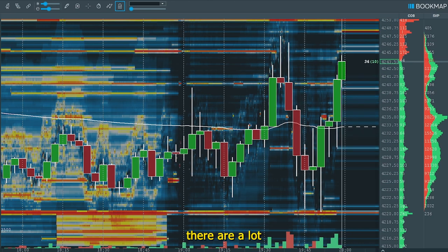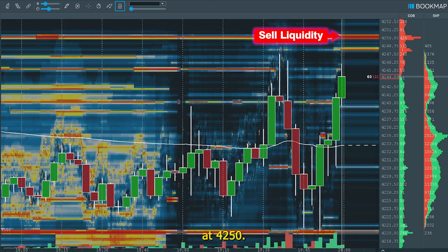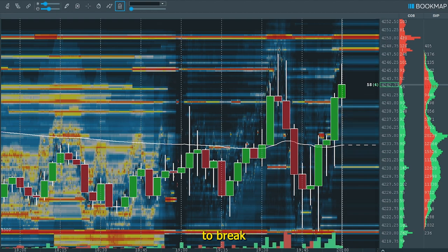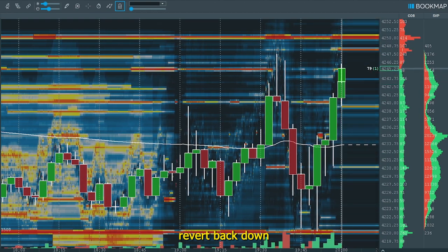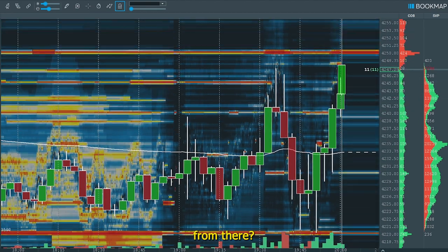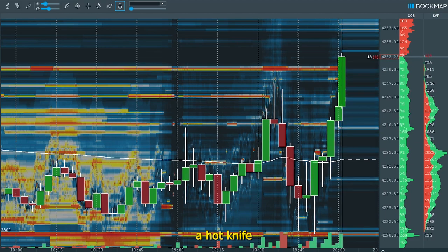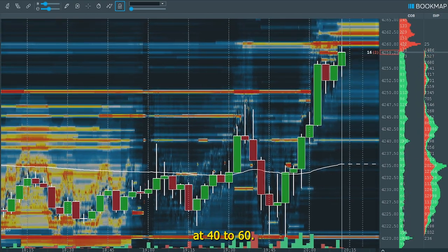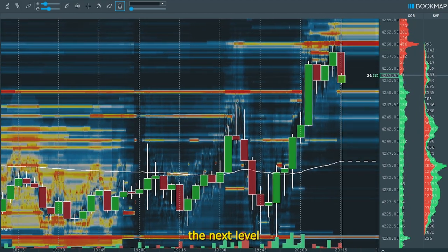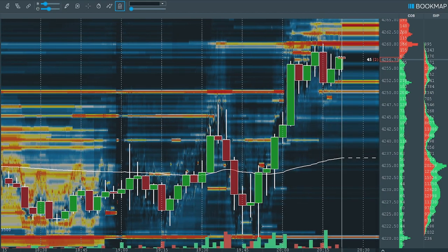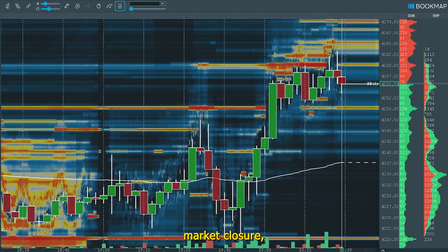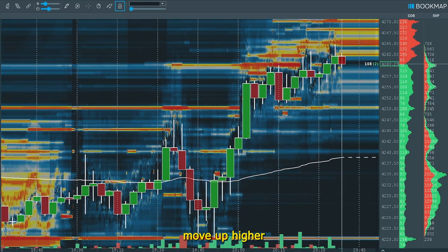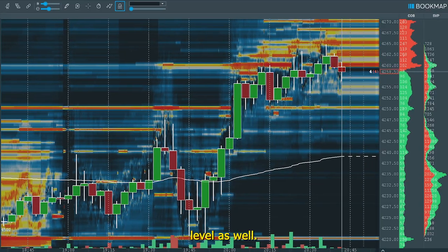As we can see, there are a lot of orders above the previous high at 42.50. Will we have enough momentum to break through this, or will we revert back down? Well, we went through it like a hot knife through butter. More limit orders have now come in at 42.60 — will this be the next level to go to? It is now nearly market closure, but we are consolidating and slowly moving up through that 42.60 level as well.